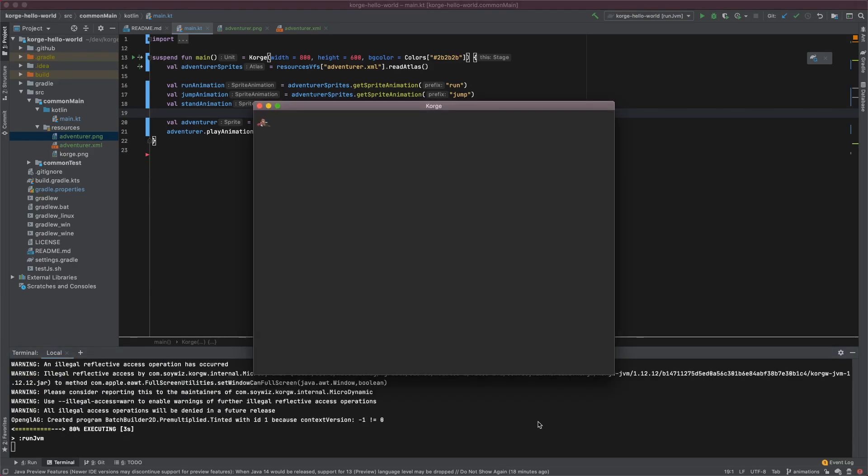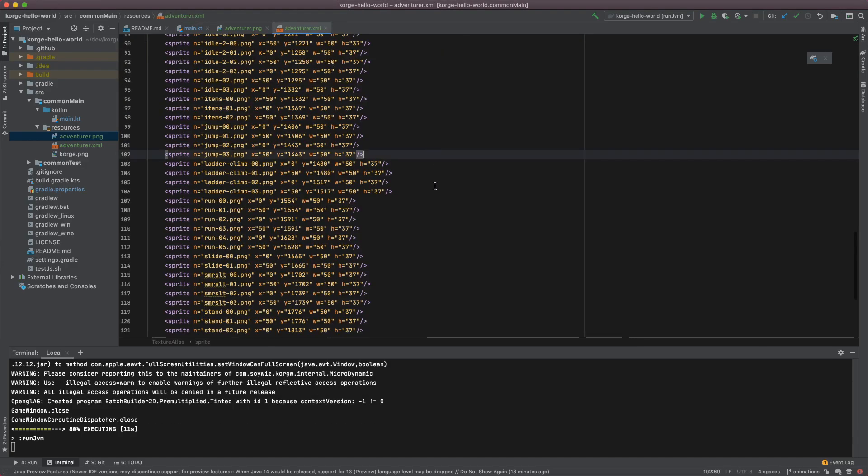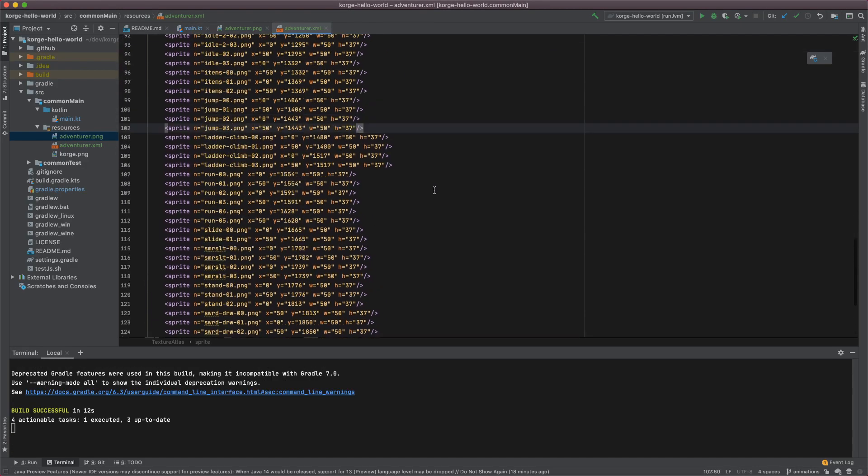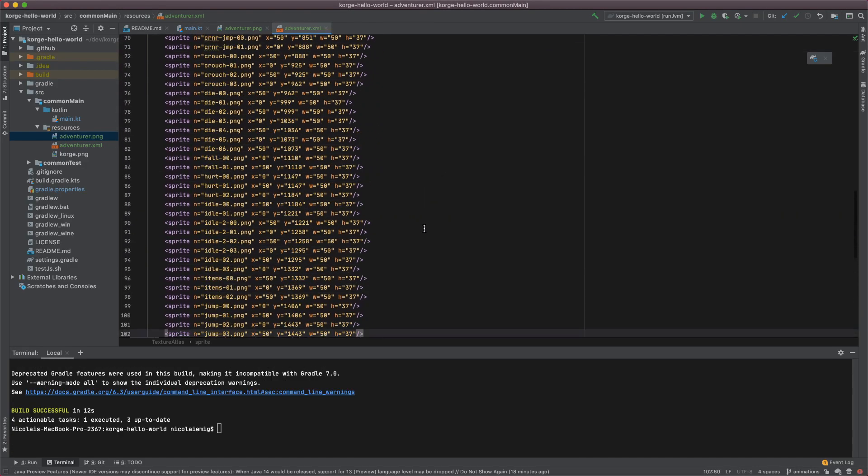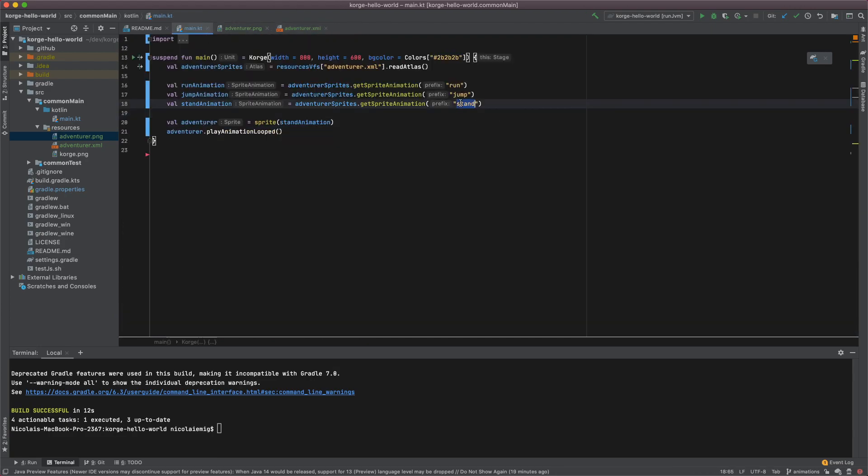Okay there it is. It is a bit small and actually doesn't look like an idle animation. Let's see if the XML has some other idle animation frames. Yeah there they are. They're just called idle. Let's take these.